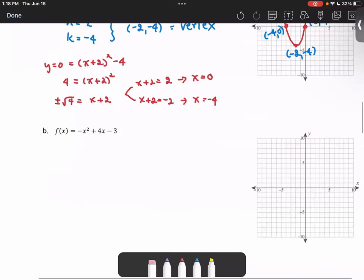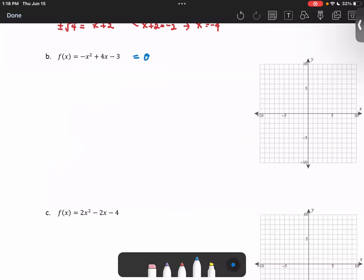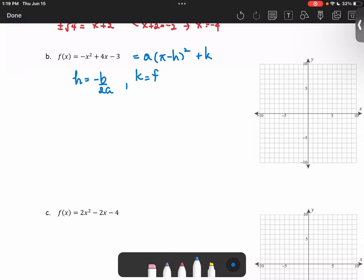Another example: f of x equals negative x squared plus 4x minus 3. We're going to write it in the form a times x minus h squared plus k, where h equals negative b over 2a, and k equals the function evaluated at h.